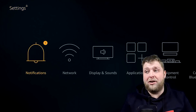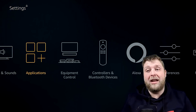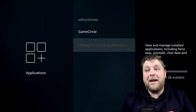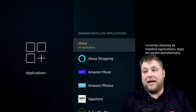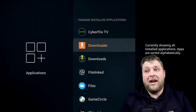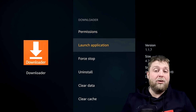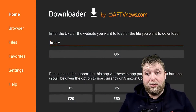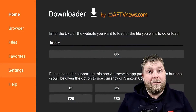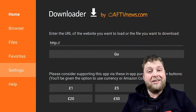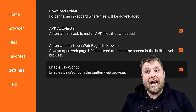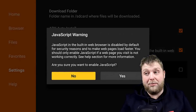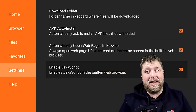Once you've got that, you're going to go to Settings, Applications, Manage Installed Applications, and you'll see you've got Downloader. Once we launch this, if you are new to using Downloader, don't forget to go to Settings on the left-hand side and make sure you enable the JavaScript. That step is quite important.